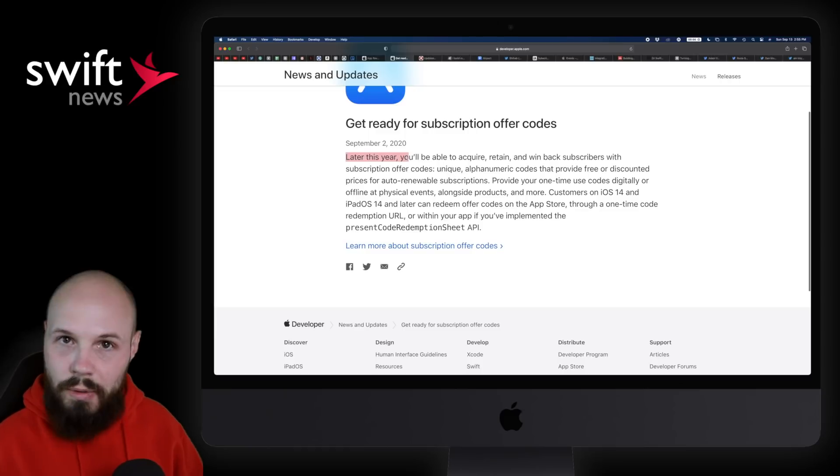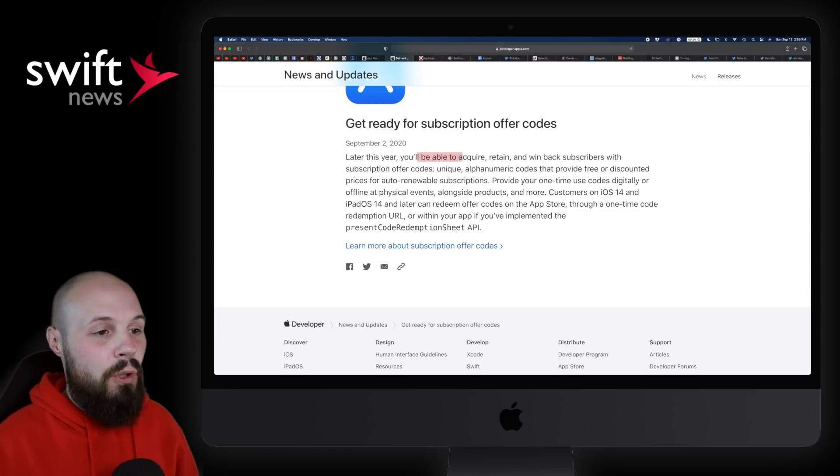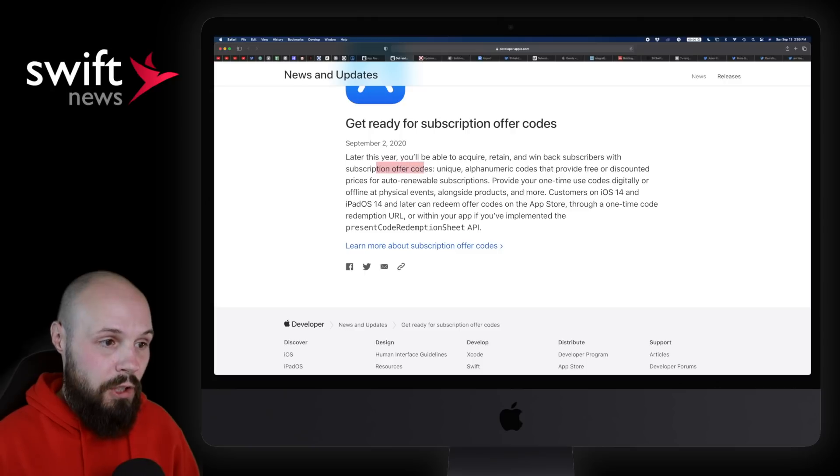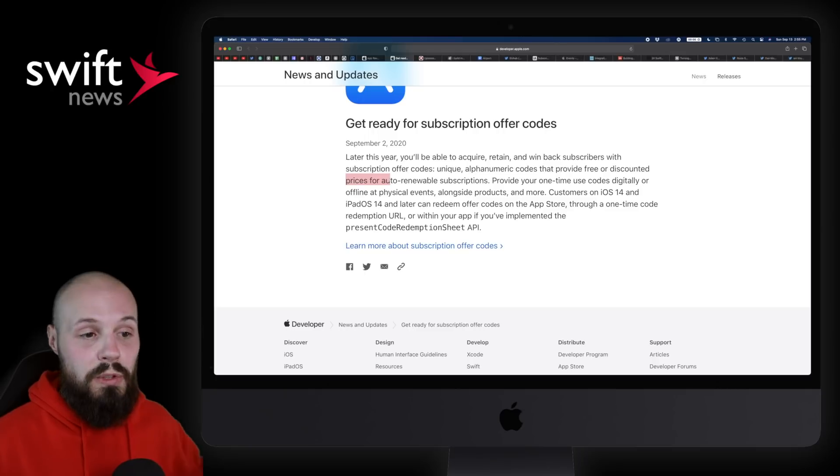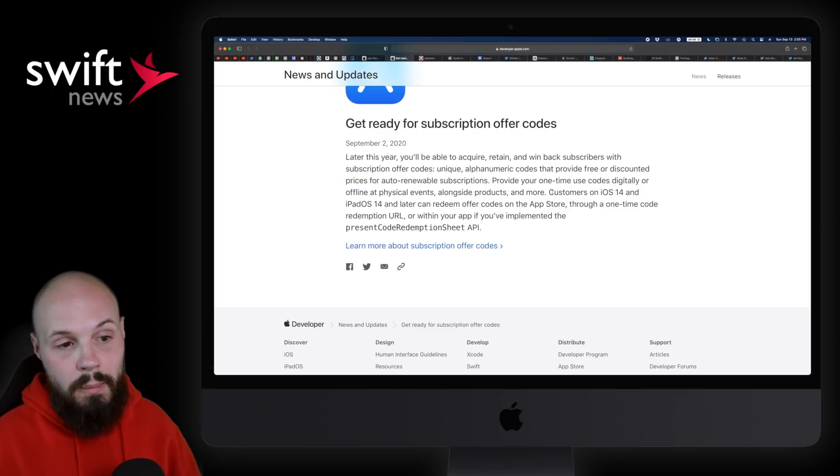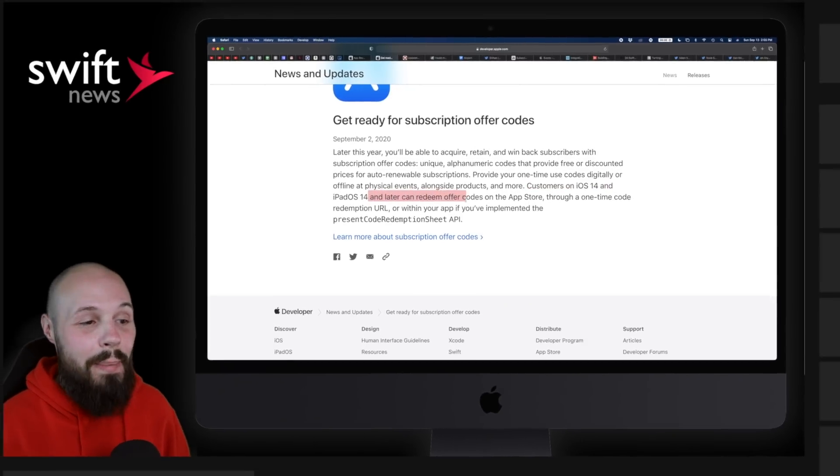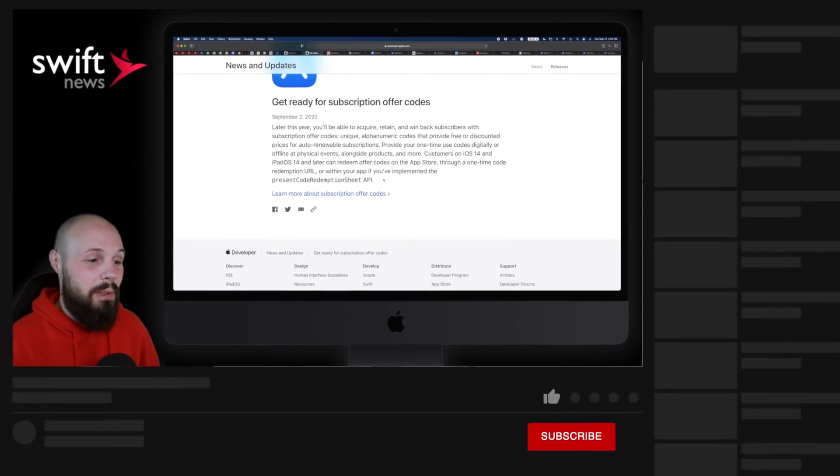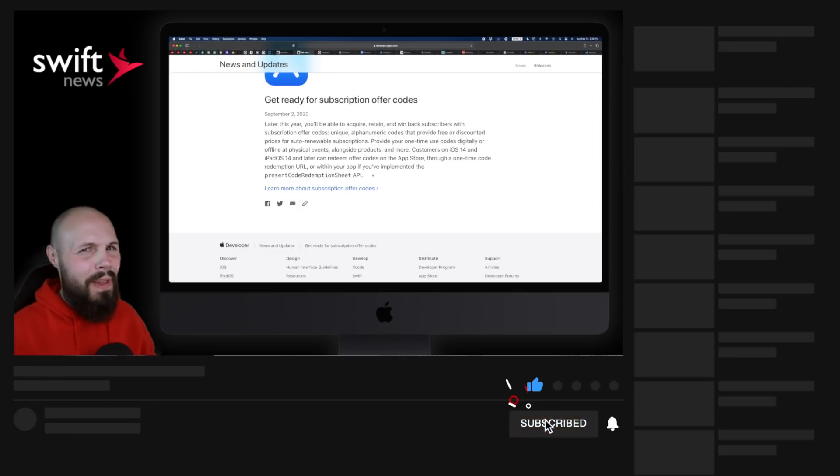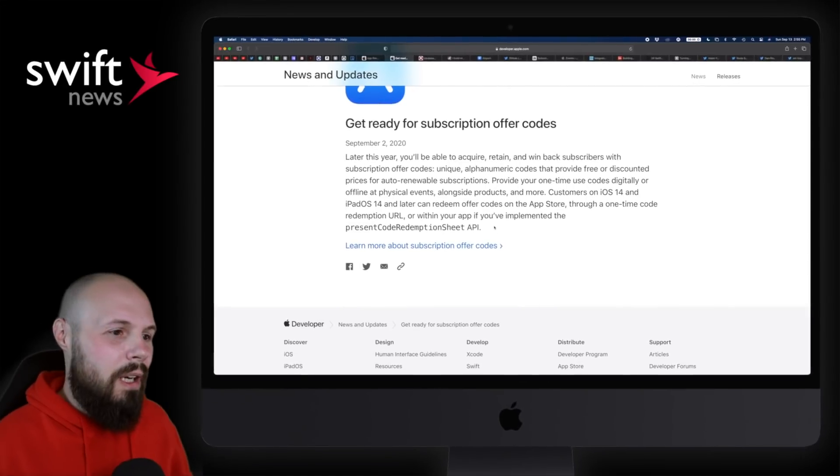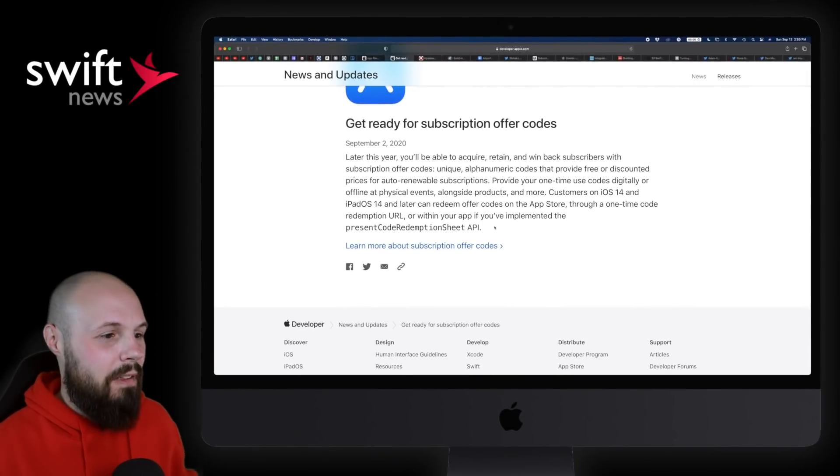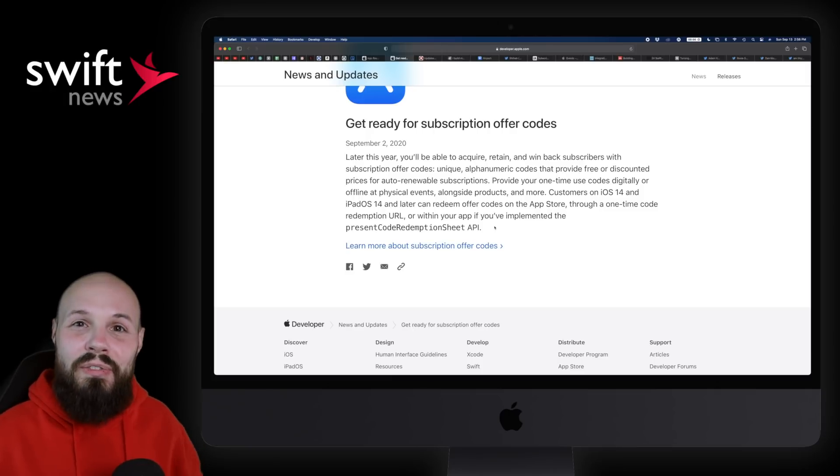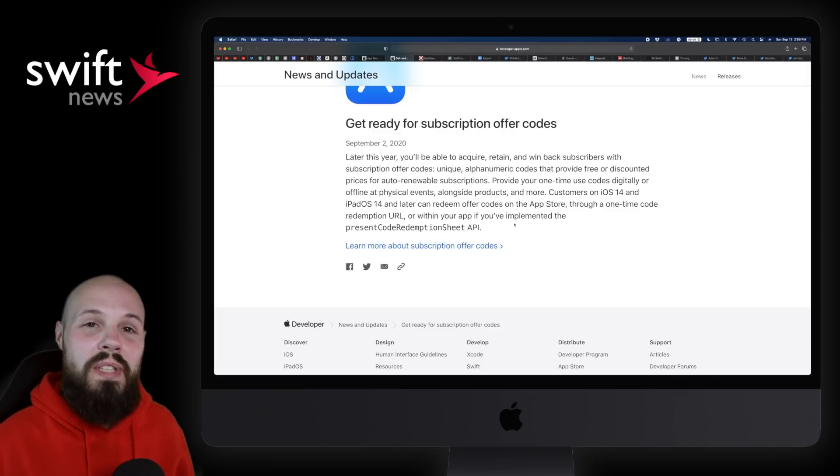Another update which I'm excited for is get ready for subscription offer codes. You'll see this was announced September 2nd, but later this year, so not quite yet, you'll be able to acquire, retain, and win back subscribers with offer codes for subscriptions. So basically you can offer free or discounted prices for auto-renewable subscriptions. And it does appear it's coming with iOS 14, because customers are going to have to be on iOS 14 or iPadOS 14. But hey, again, subscriptions appear to be the future - more on that later.